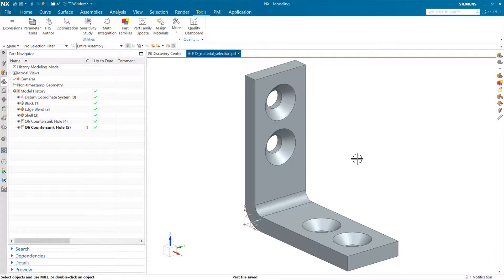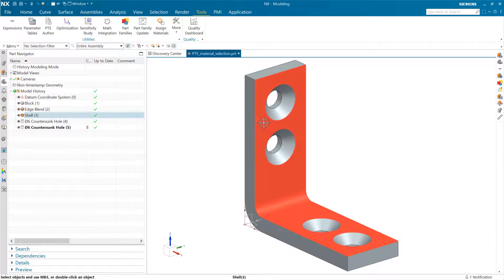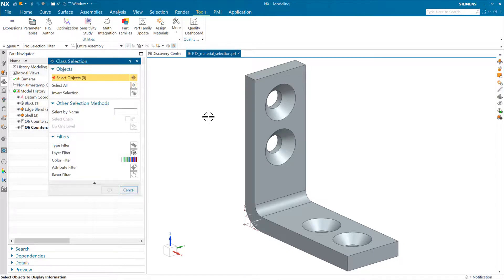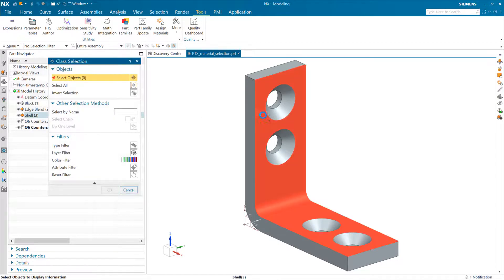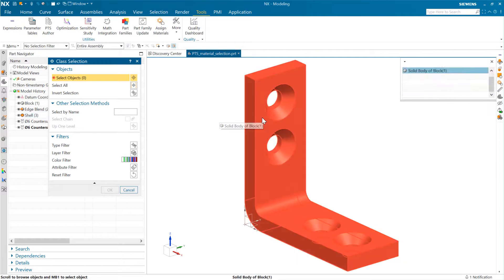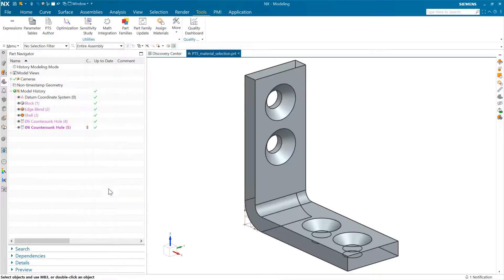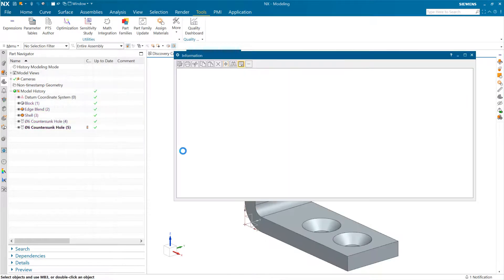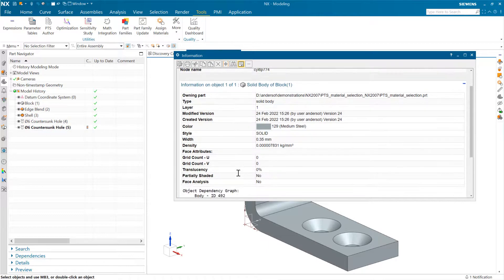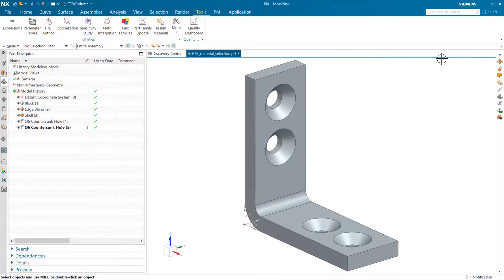What we're going to do first is go in and get the materials into this part. Right now, if we do information and look at this particular part, let's come in here and go to the solid body. This is going to show us that we don't have a material assigned at the moment. We've got a density in here, but that's our standard density. We don't have a material specified right now.